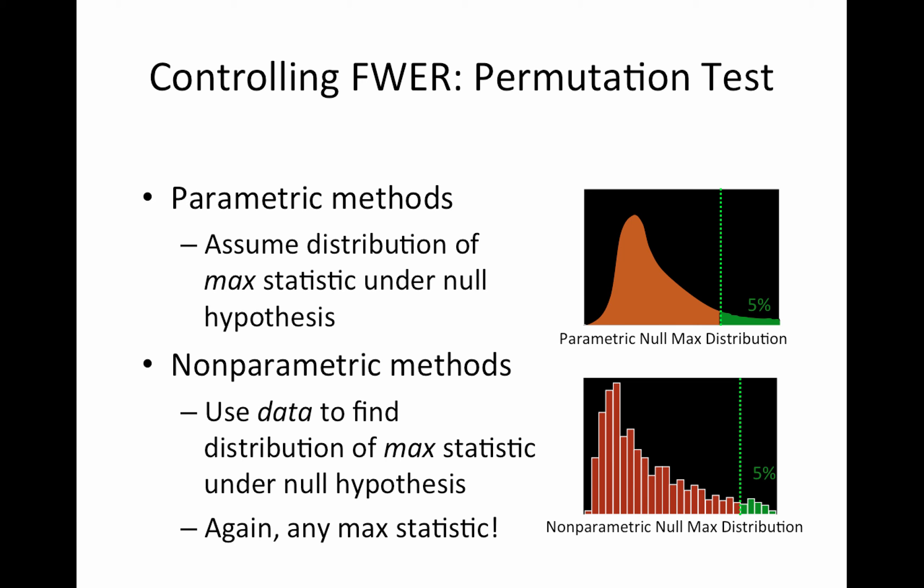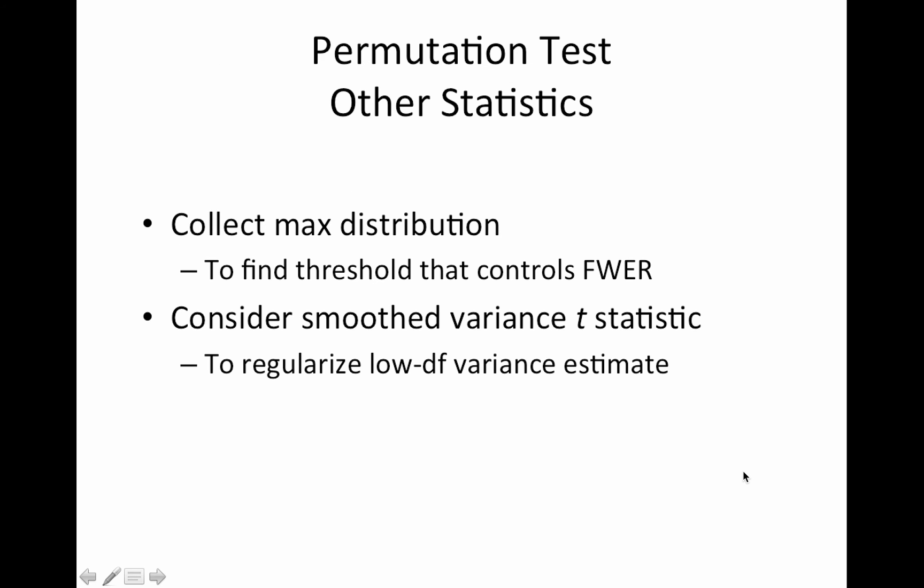We're going to be using a t in the illustration later. And then, as usual, once you have your distribution, you find the threshold associated with the 5% upper tail probability, and then you apply that threshold to your data. So first things first, we need to collect a max distribution and we use that to find the threshold that controls our family-wise error rate.